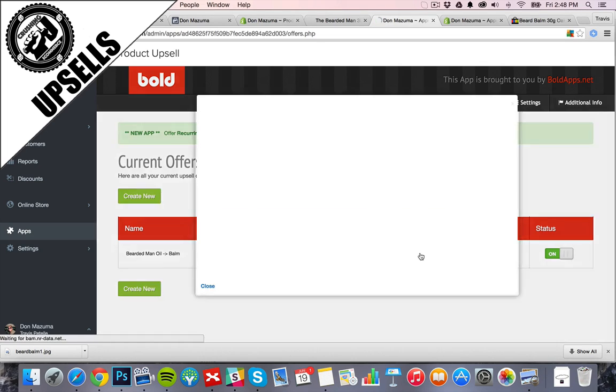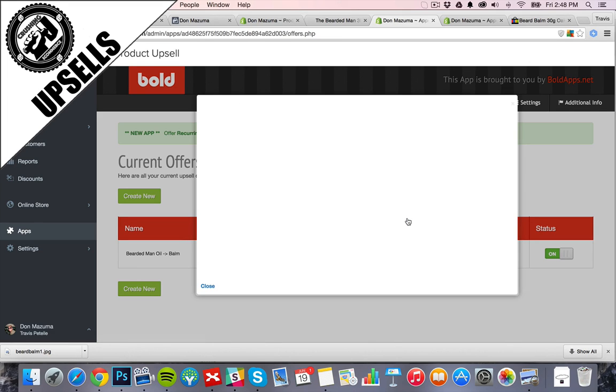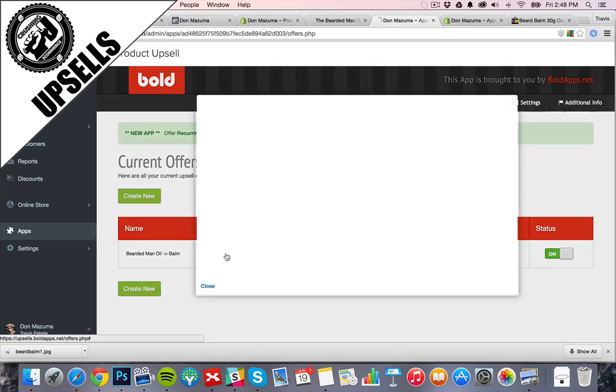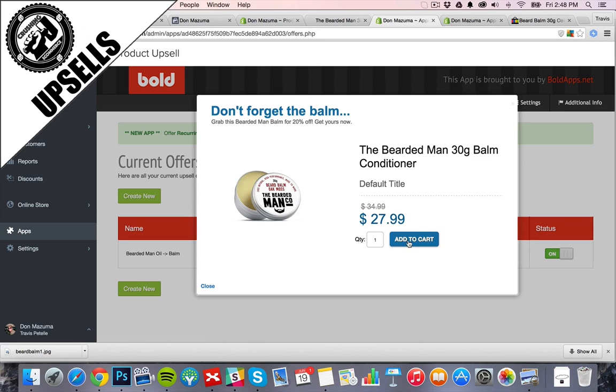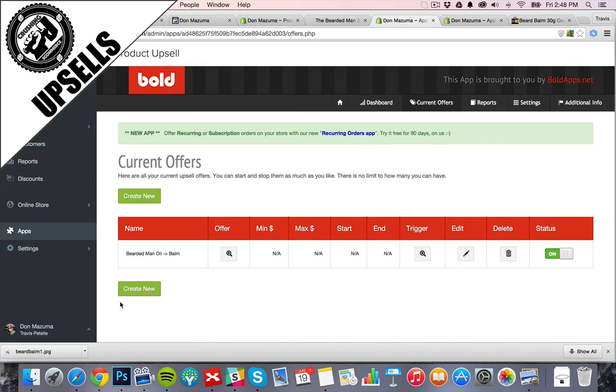We can check out what the trigger looks like. This is the sales page here. They click add to cart. They go to the checkout page, and then they click checkout, and this is what pops up. Boom. Don't forget the balm. Grab this bearded man balm for 20% off. Get yours now. There we go.